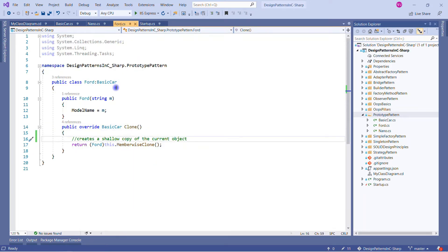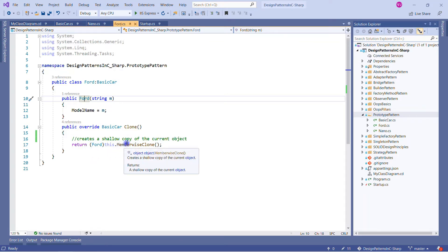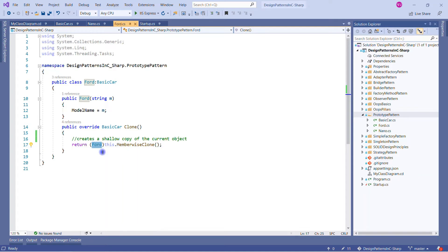The same thing is done in the Ford class — it implements BasicCar, has its own constructor setting the ModelName from BasicCar, and overrides the Clone method. Here again we use MemberwiseClone from the object base class, and it returns a Ford-typed object. Since Ford implements BasicCar, we can return it as a BasicCar type.